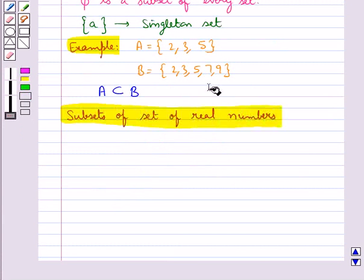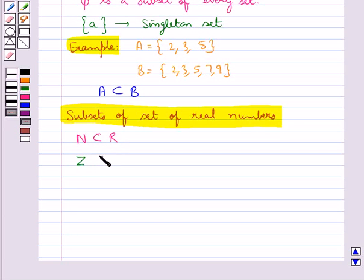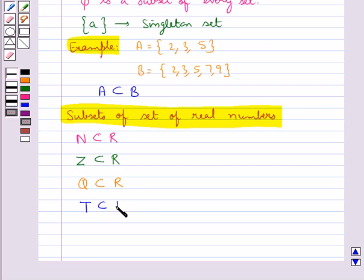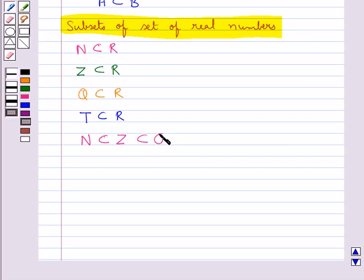Next, we have subsets of the set of real numbers R. N, the set of natural numbers, is a subset of R. The set of integers Z is a subset of R. The set of rational numbers Q is a subset of R. And the set of irrational numbers T is a subset of R. An important relation is that N is a subset of Z, which is further a subset of Q. Also, the set of natural numbers N is not a subset of the set of irrational numbers T.